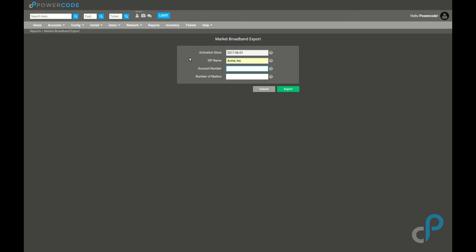Account number, same thing. Your Market Broadband account number is going to be whatever that is. And number of mailers, it's part of the Market Broadband template. You can contact them for more information on how to set this, but it's going to be a number. I'm going to say 20.